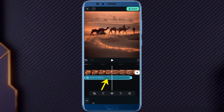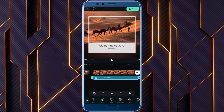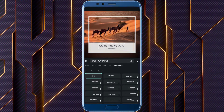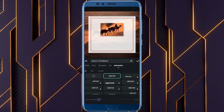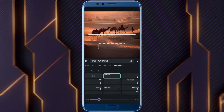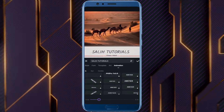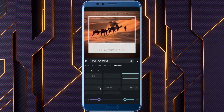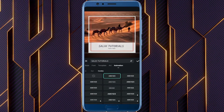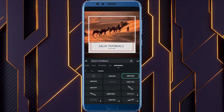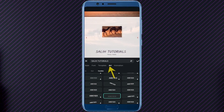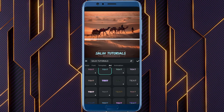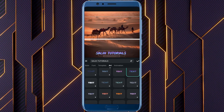Dive deeper into editing. Select the text and tap the edit tool — the pencil icon. Animations: breathe life into your text with in animations, out animations, and combo animations for combined effects. Choose from a variety of styles to match your video's tone. Art: get creative with the art section. Apply different effects like outlines, shadows, and gradients to give your text a unique artistic flair.